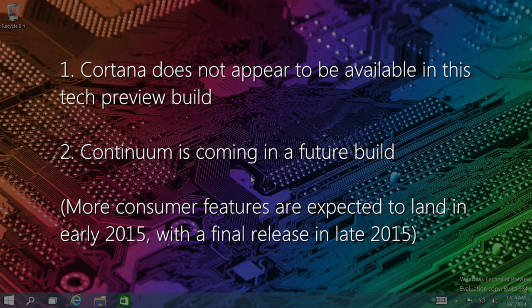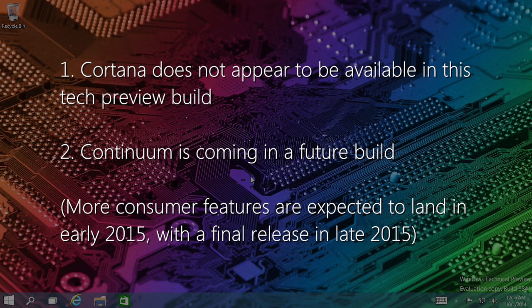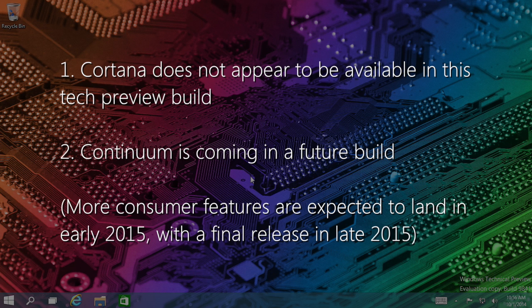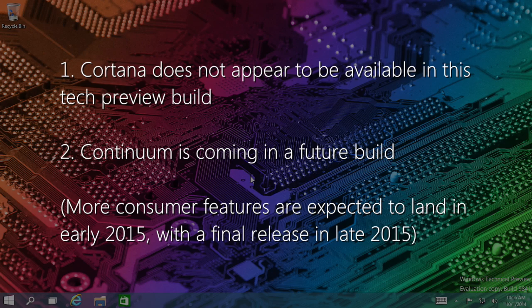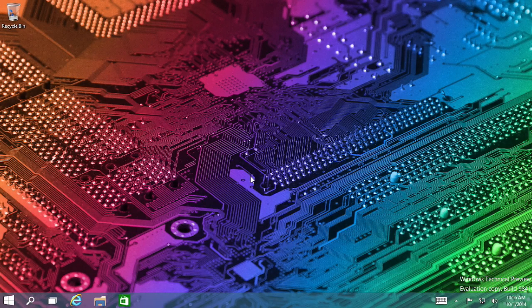One, Cortana will most likely be in Windows 10, but I do not see it anywhere in this build, so I will not be able to demo it. Two, there is a mode with Windows 10 where it can automatically detect if you're using a touch interface or a keyboard interface and it will be able to switch your apps between the two modes seamlessly. It's called Continuum, but as of right now that is not available in this build either.